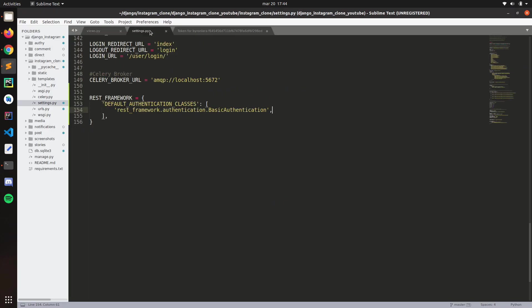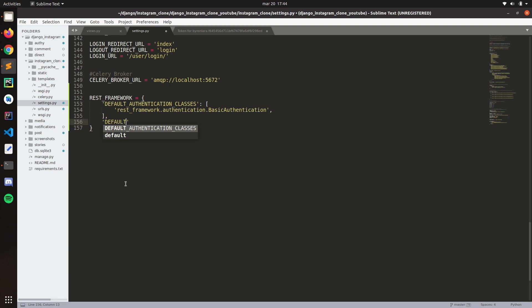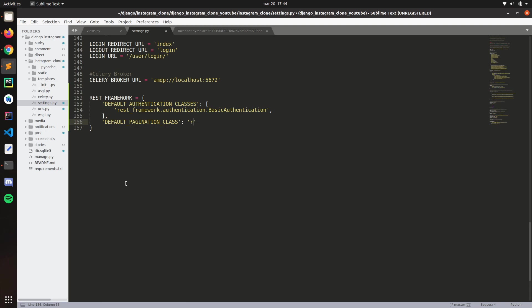If we go to the settings, we can specify, just like we did here for the authentication classes, we can specify the default pagination class. So REST framework dot pagination dot page number pagination.